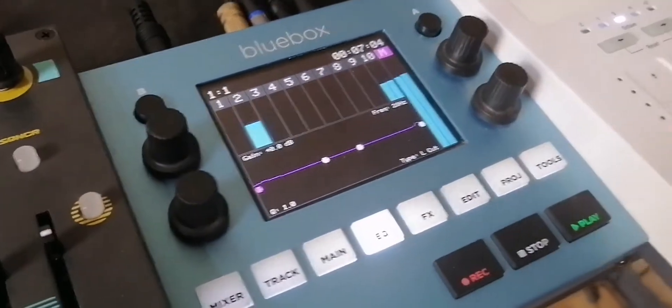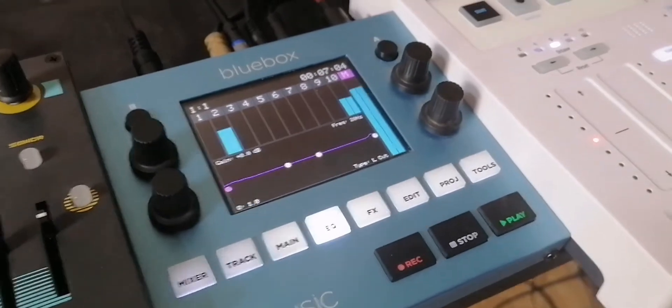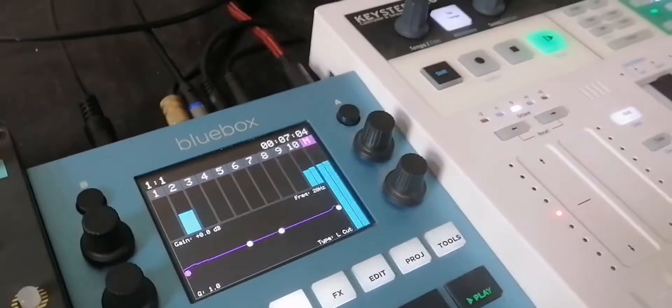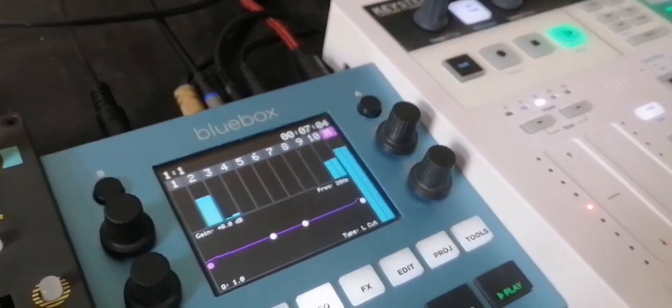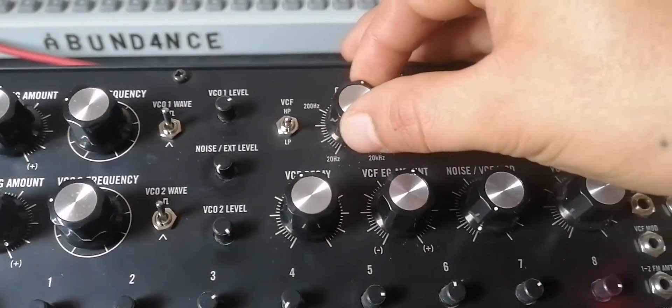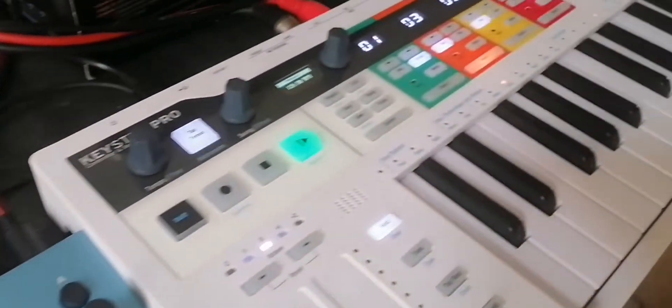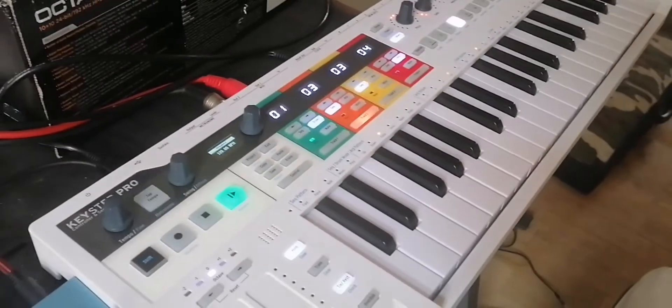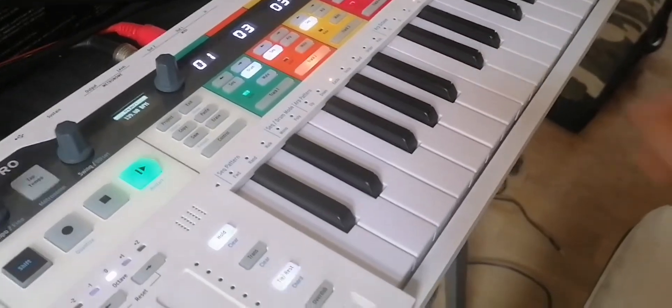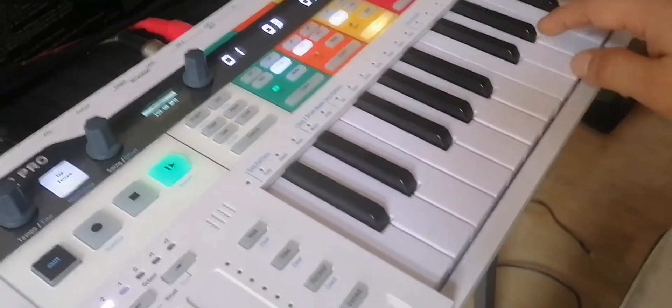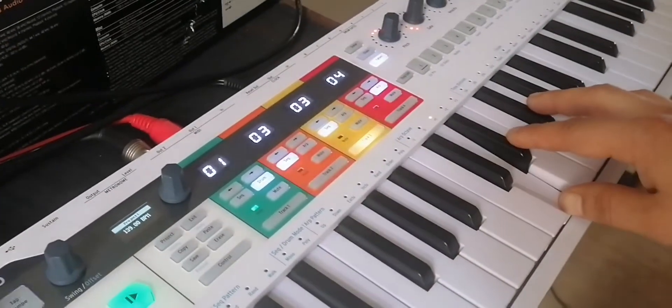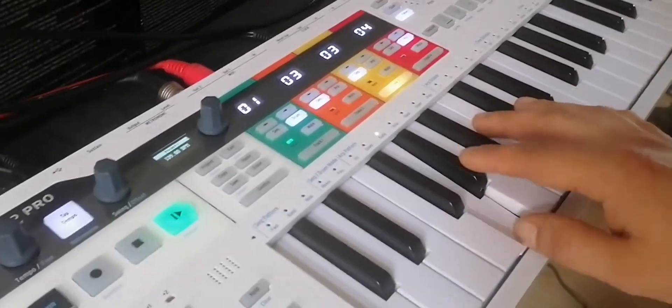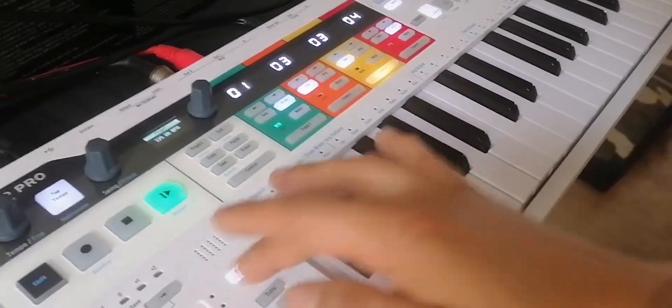The blue box is the mixer. We're sending all the audio to it. Here you can see we have the Keystep. So the first track, the drum track, we are controlling Ableton, and in Ableton we have Pigments.